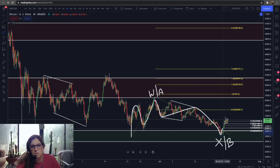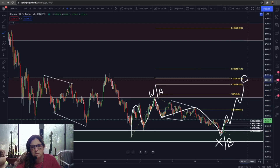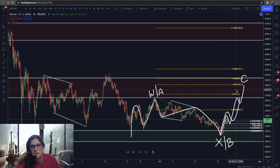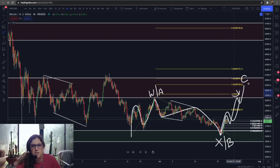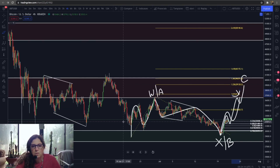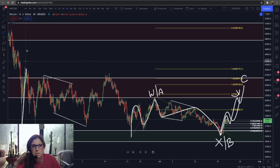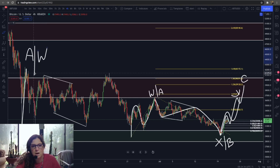Depending on what we do here — whether we get a 1-2-3-4-5, that would be a C wave — or we get a three-wave move, that would be a Y. It's just a difference in labeling based on what this last leg gives us. When we get this move up, we're actually going to be completing an A or W.